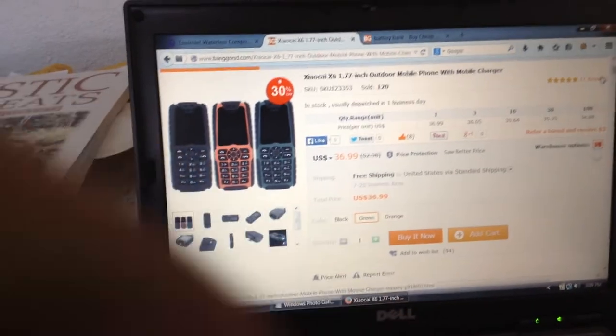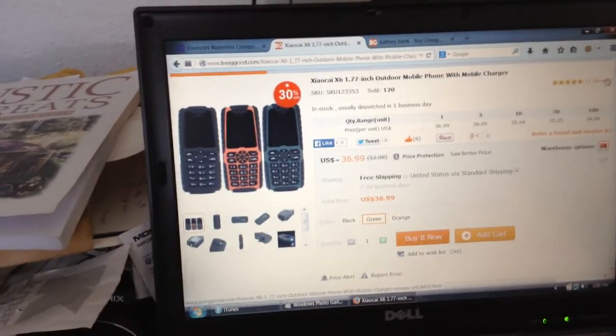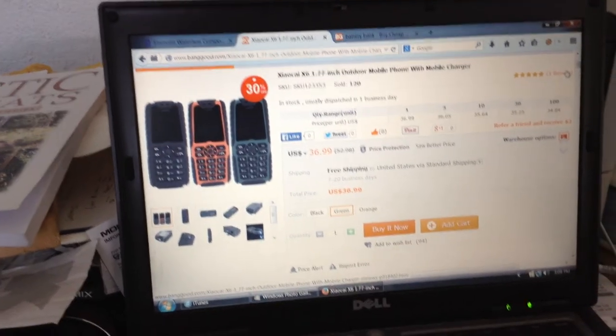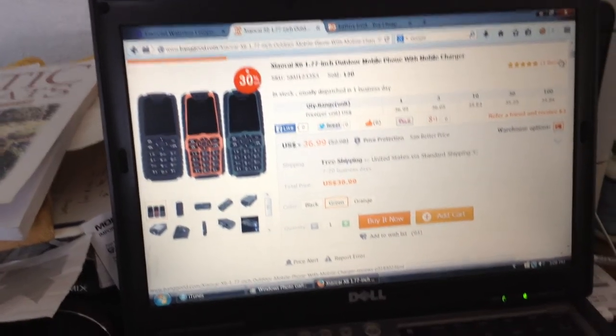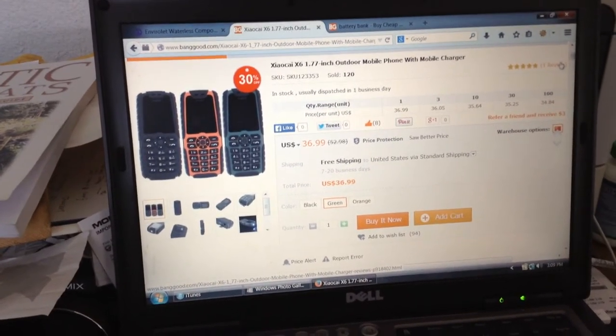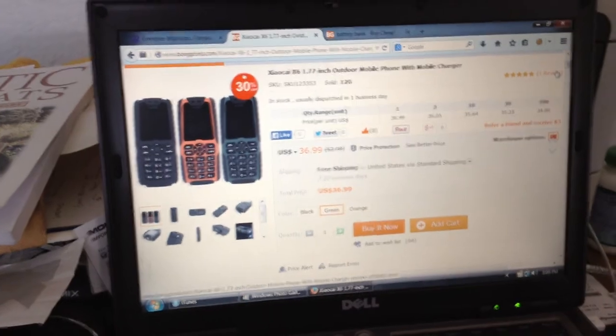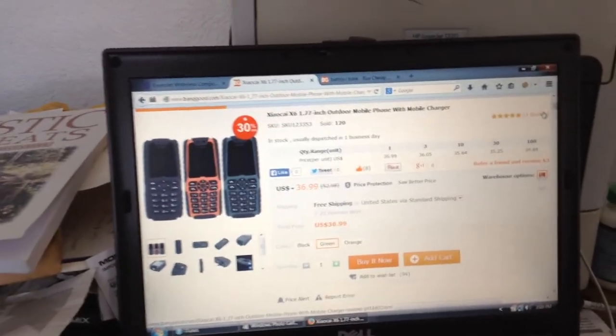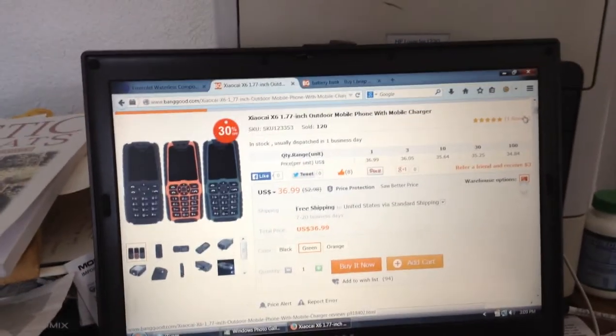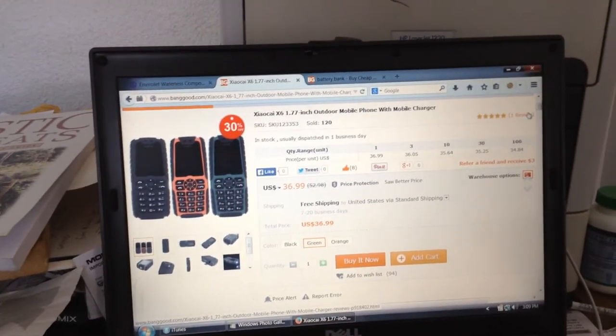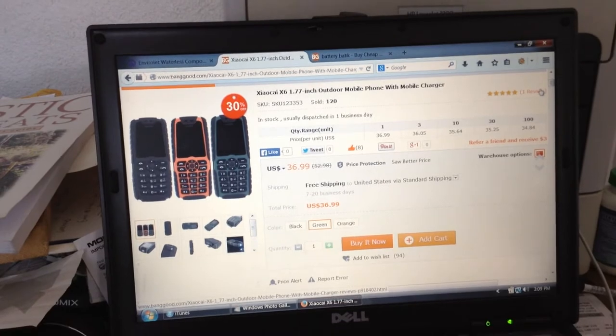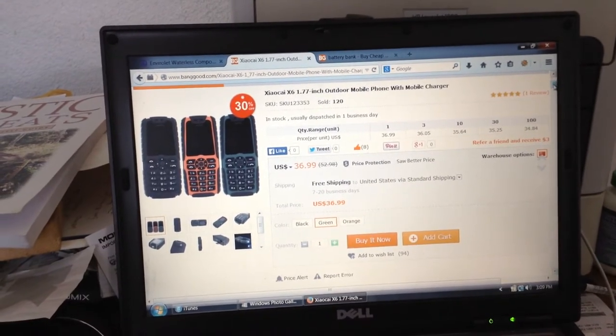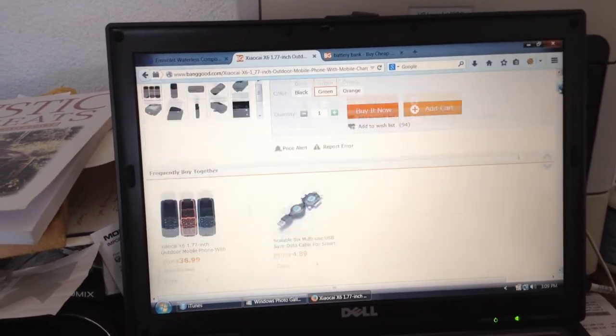One of the things I was looking at for this as a survival item, it uses a dual SIM card system, and it's not very expensive, and it comes with a particularly long-life battery.